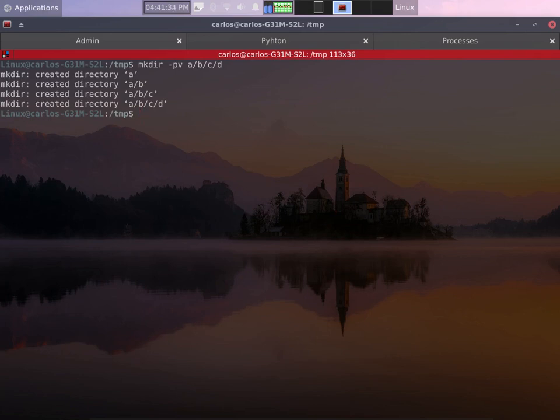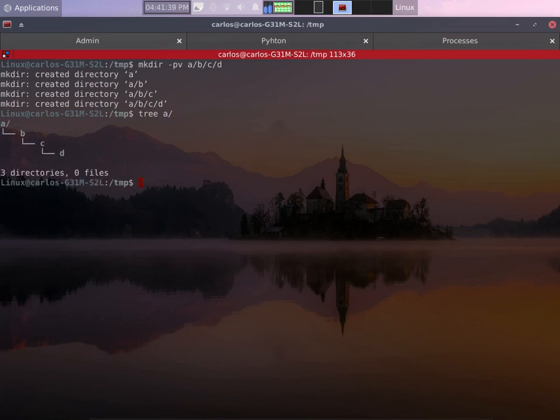Alright, that is the output if I type tree and then the name of the directory that I just created. We have there our directory structure in the tree format. That's why tree is very useful for this kind of tasks.